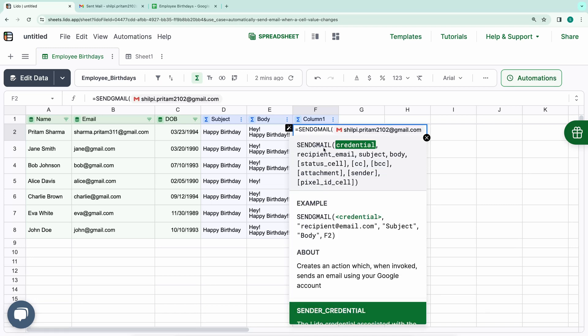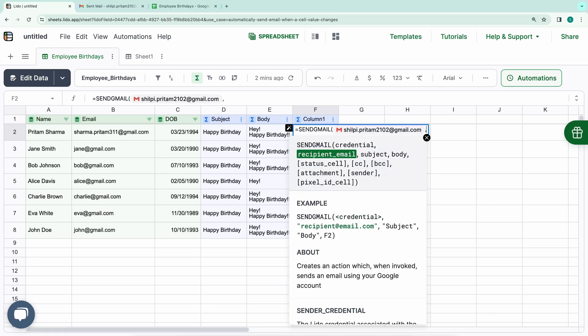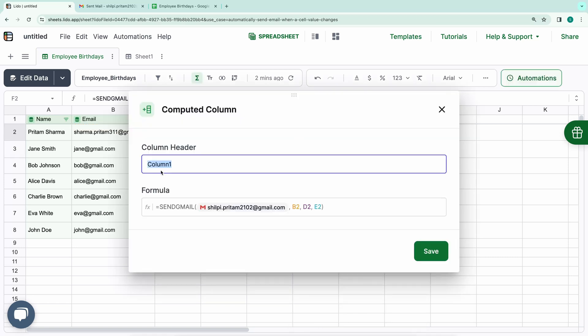Next, input the recipient's email, subject, and body into the respective fields. Let's name this column Send Email.